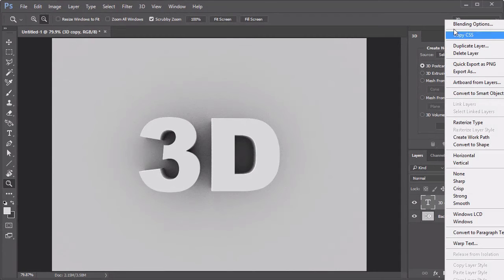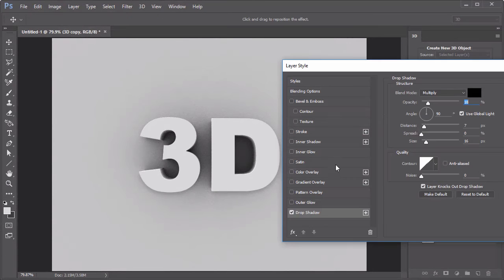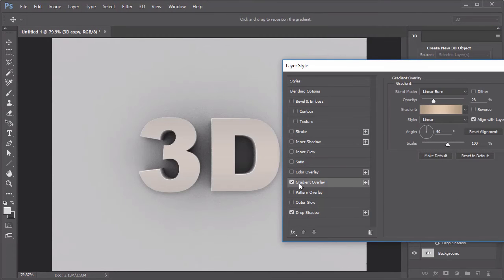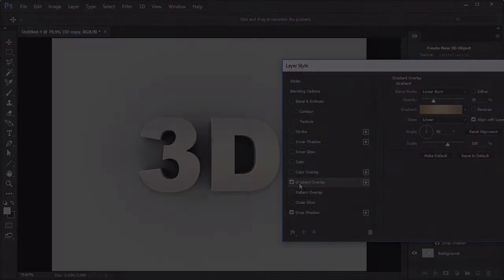When it's complete, unhide the 3D text copy and use the blending options to add color, shadows, or colorful gradients.